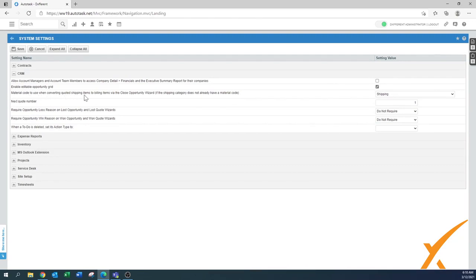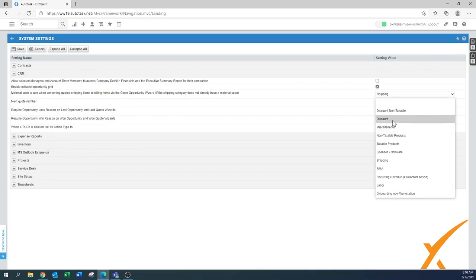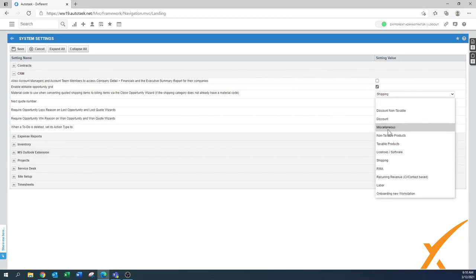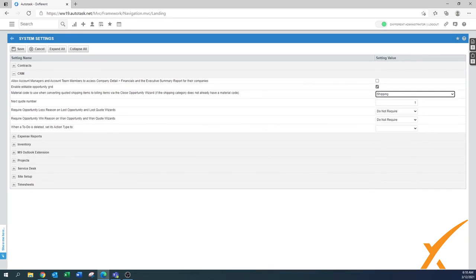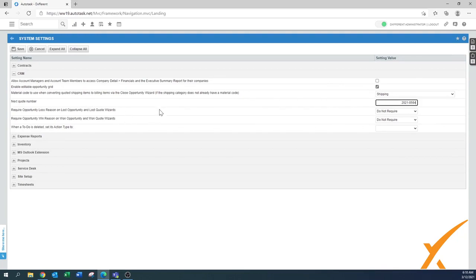'Material code to use when converting coded shipped items to billing items' — that's usually shipping. In another video we showed other material codes; you might have shipping under a different one, but here we have a separate shipping code. For 'Next code number,' you can set a range — for example using the 2021 prefix with a different sequence.